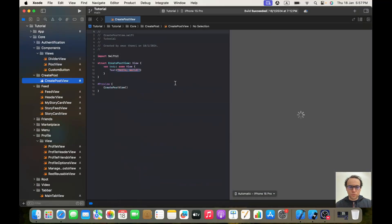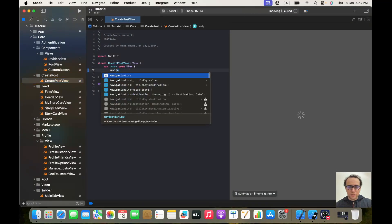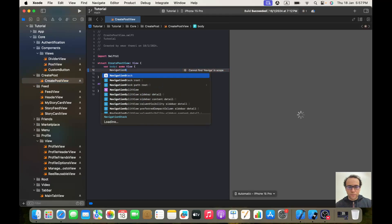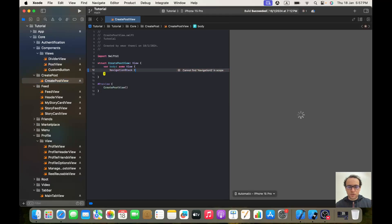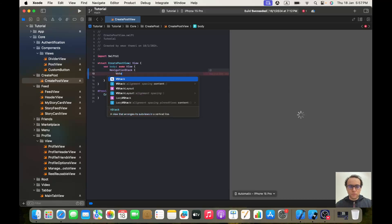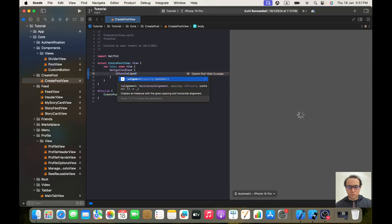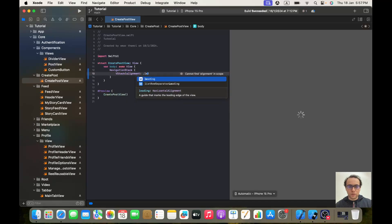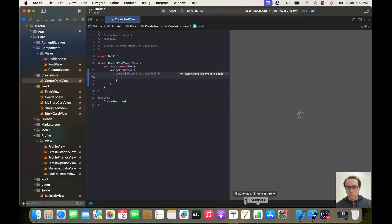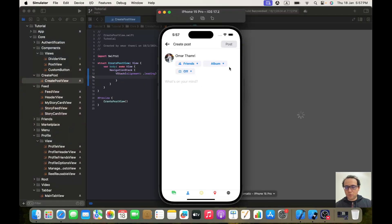I'll create a Navigation Stack, and inside the Navigation Stack I'll have a VStack with an alignment of dot leading. Let's wait for the preview — hopefully it will now be implemented.